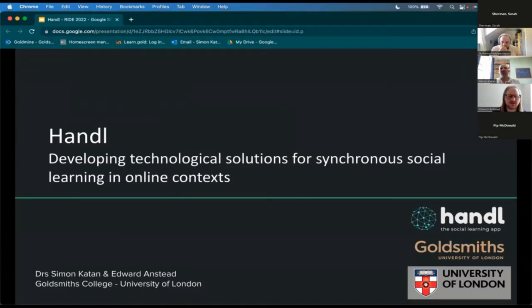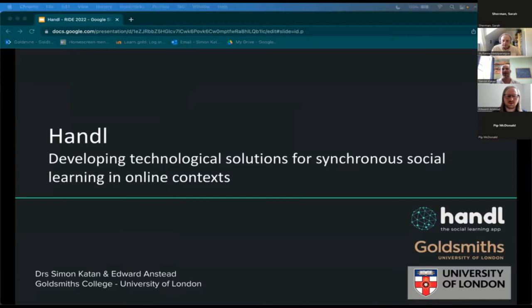I'm Dr Simon Caton and I'm Dr Edward Anstead. Let me just share my screen. The first thing we should say is that this was a project initially funded by the University of London Centre for Online Distance Education. We're now in the process of transforming this into a Goldsmiths spinoff focused on collaborative learning at scale.